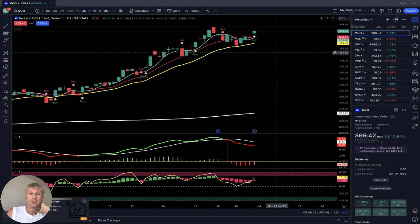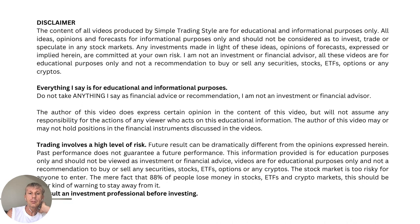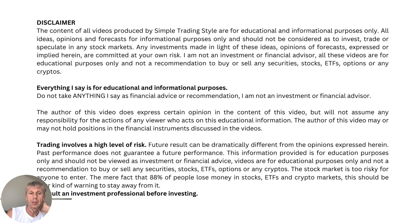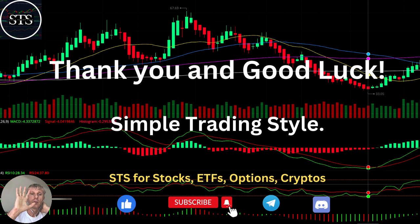I'm not a financial advisor. This video is for educational and informational purposes only. We are using a paper trading account for educational purposes. Please read the disclaimer. Thank you for watching Simple Trading Style. I publish daily, weekly, and monthly updates for stocks, ETFs, cryptos, and indexes. Tomorrow I will publish the monthly update — please don't miss it. Thank you so much and good luck. Bye!